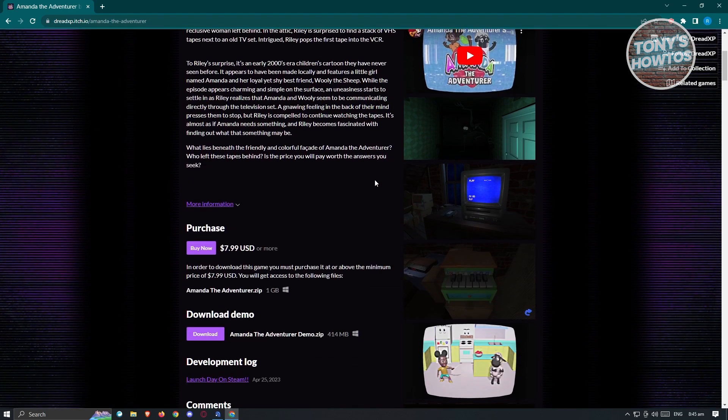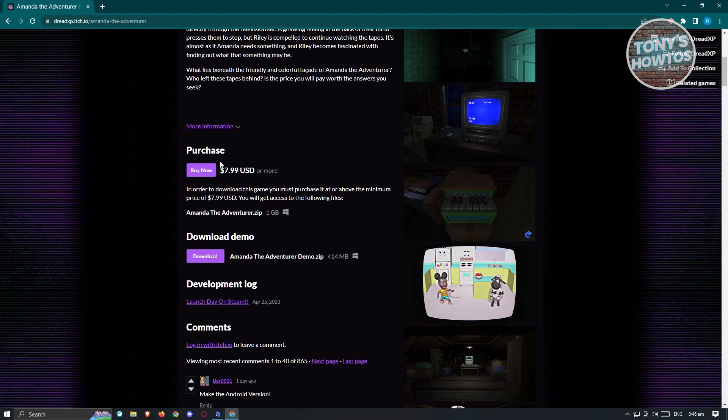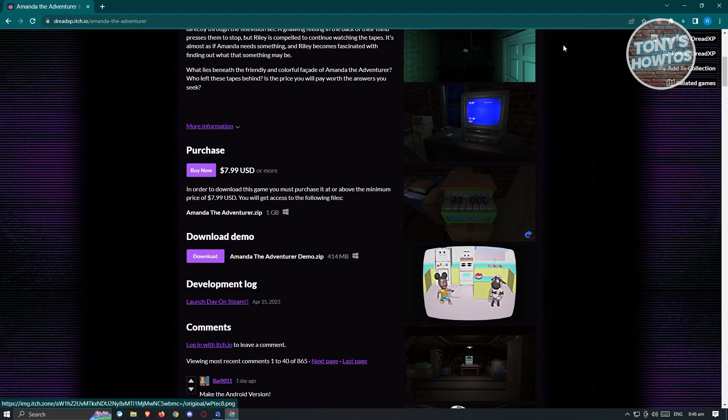When you scroll down, you have two options. You have the purchase option for Amanda the Adventure as well as the download demo. If you want to own the game, you can buy it for your PC. If you want to try it out, click on the download demo option. Just click download and your download should now start.